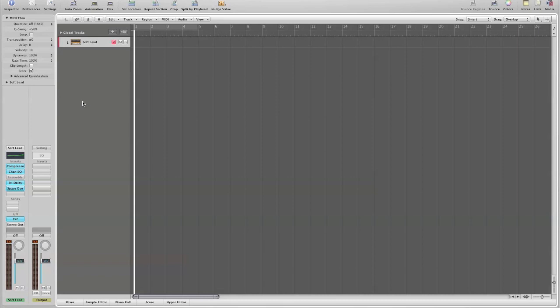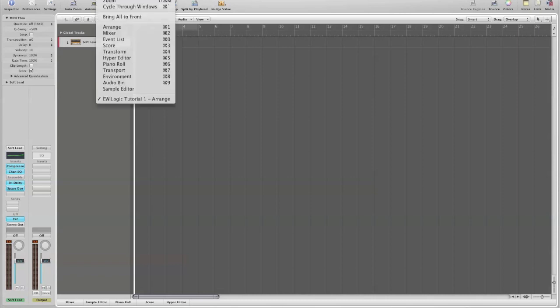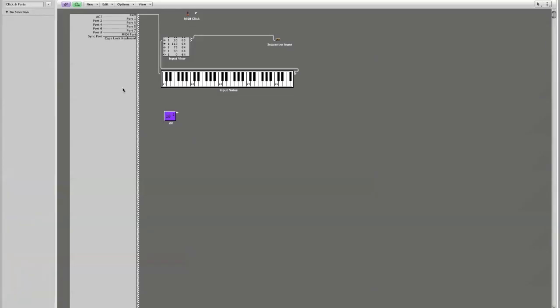controller number seven messages or volume messages out of the incoming MIDI stream while allowing everything else to pass through. So what we're going to do is we're going to go into our environment. If you hold down your command key and you tap the number eight or go to window environment it brings up our environment.